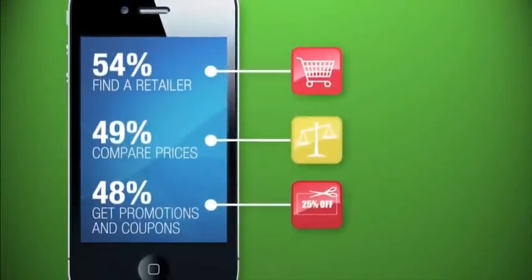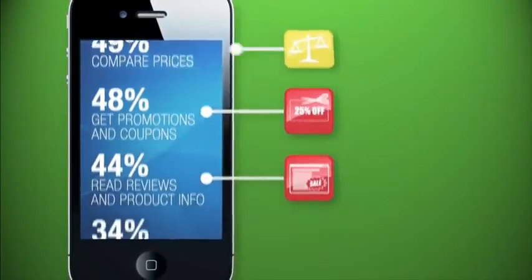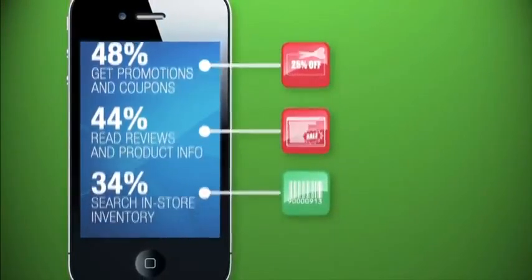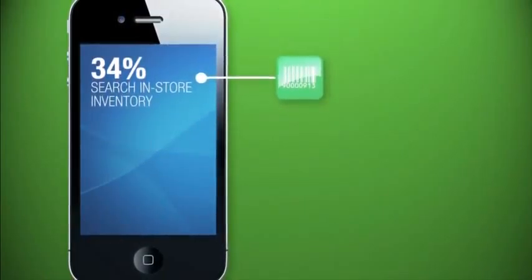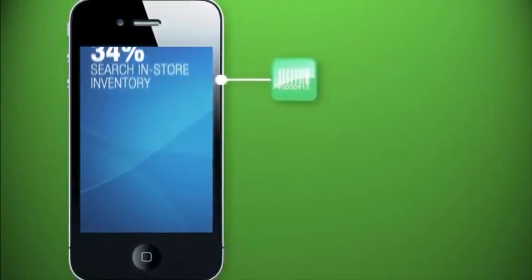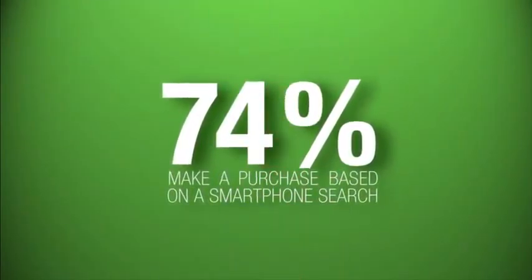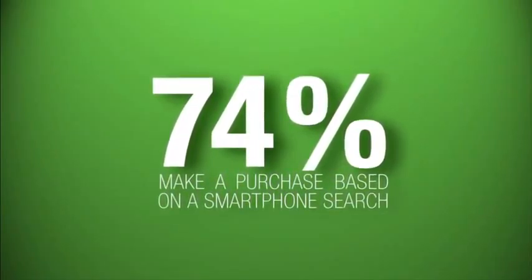We use it to find retailers, compare prices, get coupons, read reviews, and check to see if something's in stock, which leads us to buy. Nearly three-quarters of shoppers made a purchase as a direct result of the info we got from our smartphones, either in store, online, or on our phone.